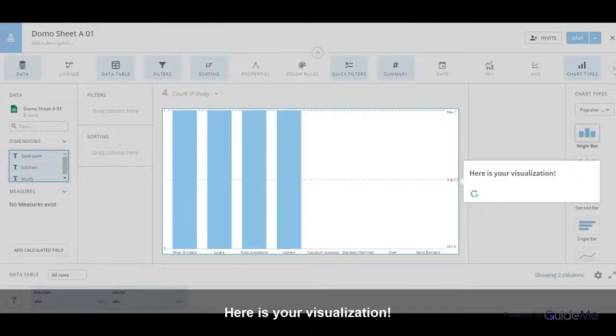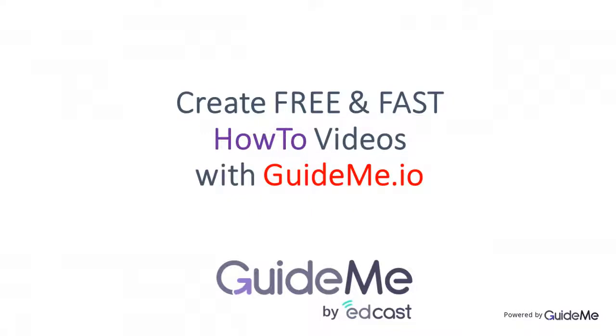Here is your visualization. Thank you for watching. Create your own free and fast how-to videos via GuideMe.io. Try today for free. Visit GuideMe.io.